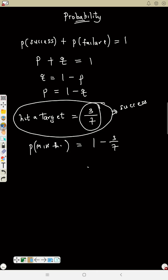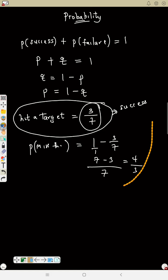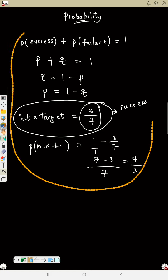So probability of missing the target is 1 minus 3/7. Find the LCM, which is 7. That gives 7/7 minus 3/7, which equals 4/7.